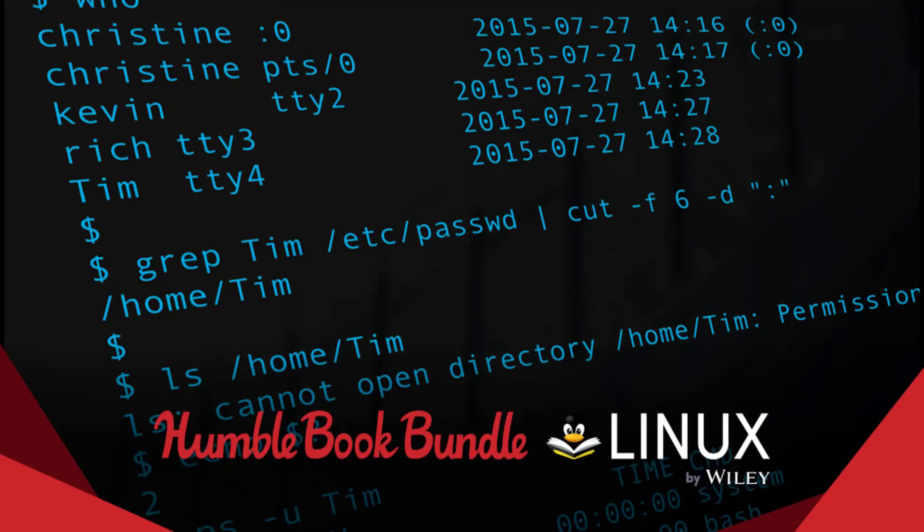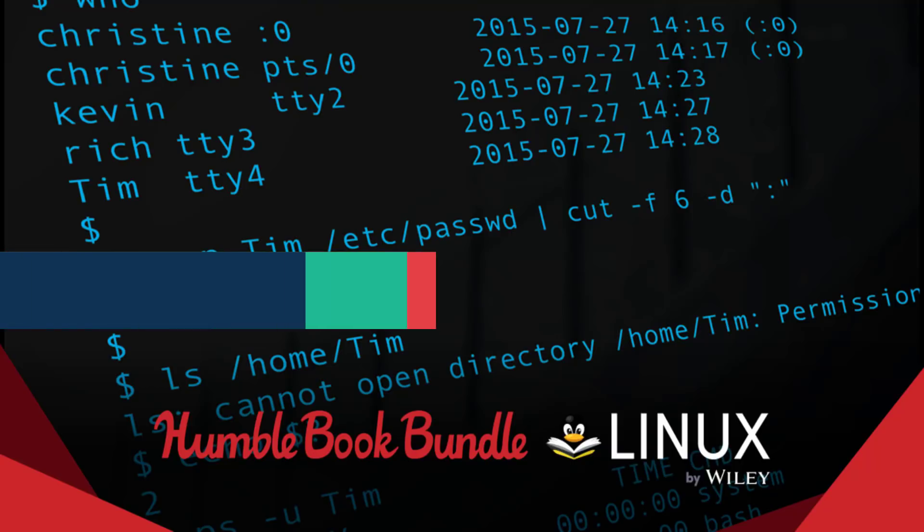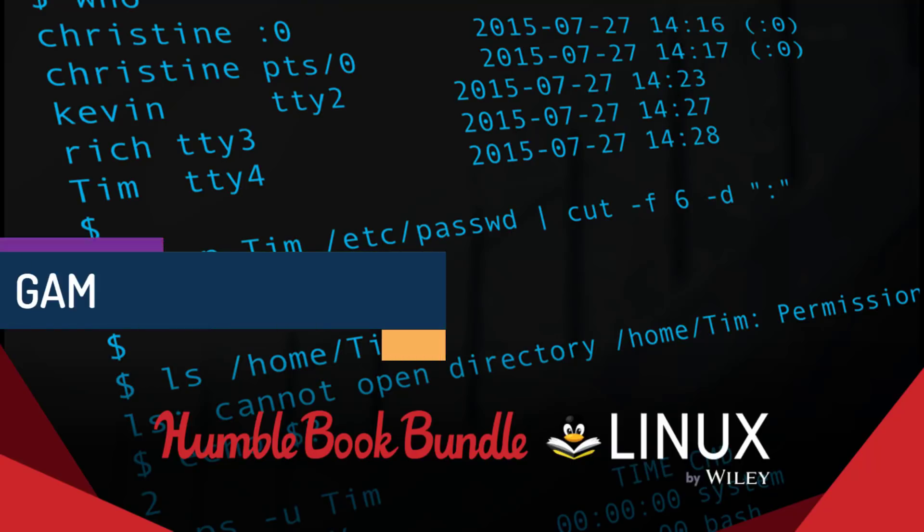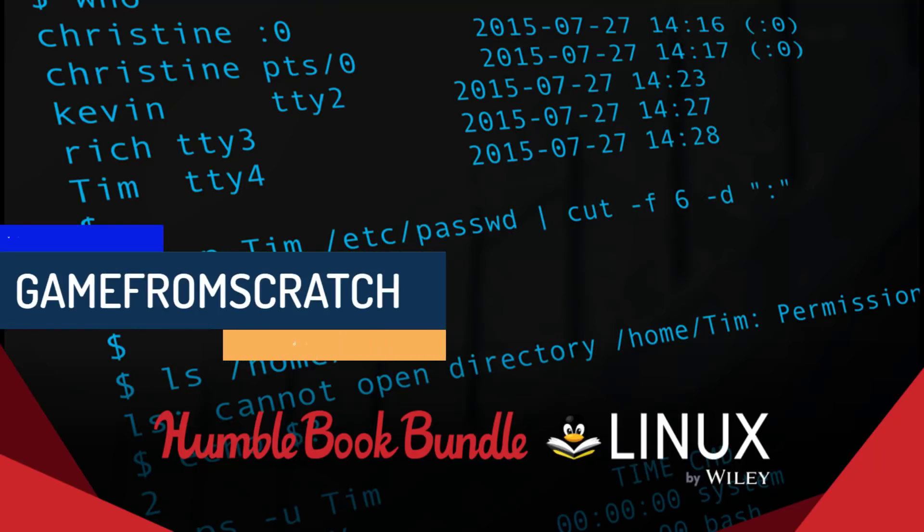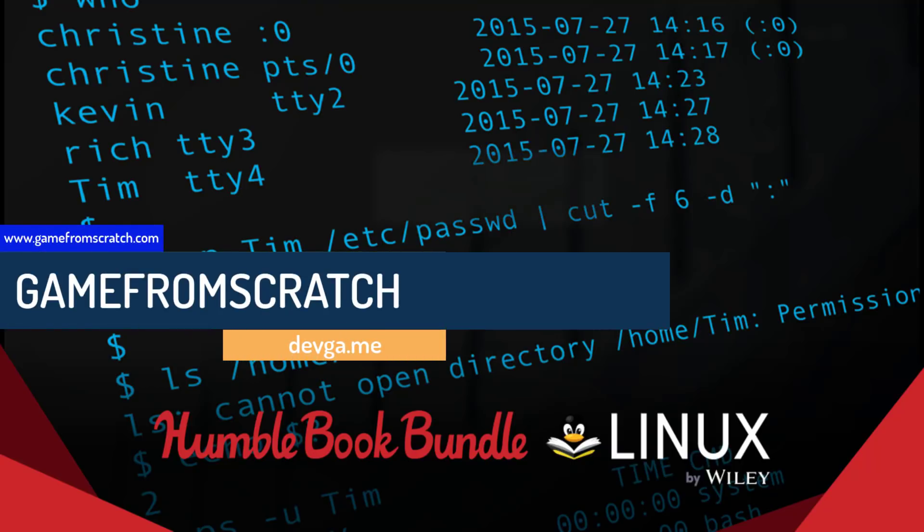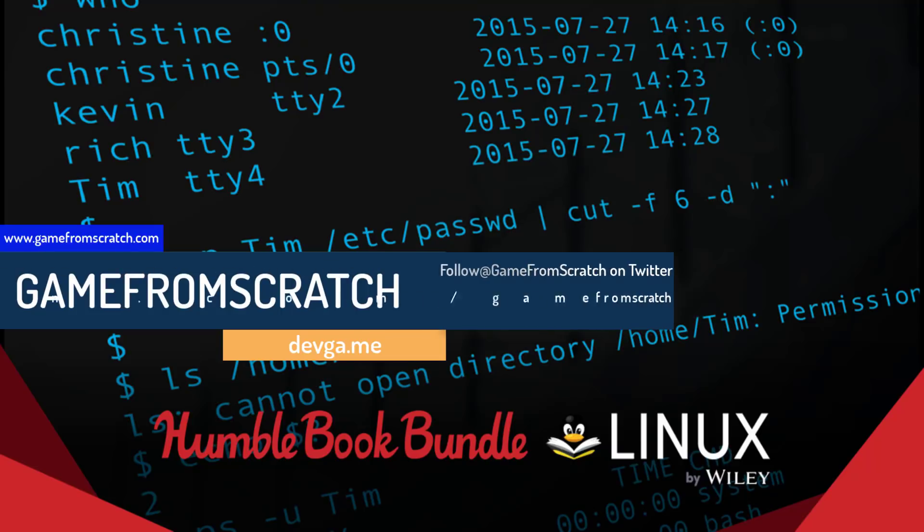Hello ladies and gentlemen, it's Mike here at Game From Scratch and we have yet another Humble Bundle aimed at game developers, kinda. This one is actually aimed at Linux users and I know from my comments that a lot of you view Linux as the one true operating system, the one to rule them all. So if I didn't cover this bundle, I'm sure I would definitely hear about it.